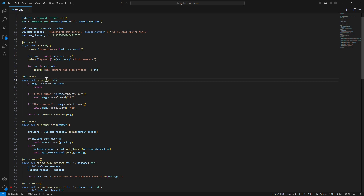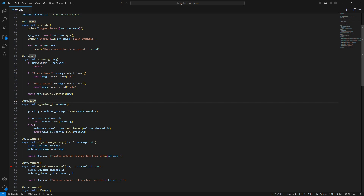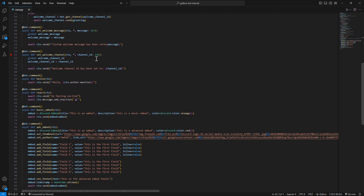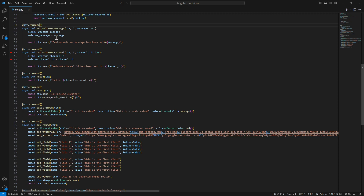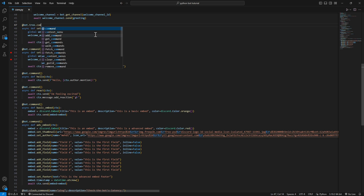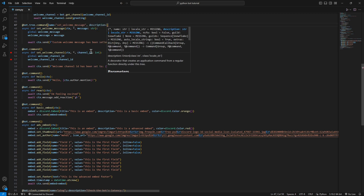Now, we can keep the events because they don't use interactions like slash commands do. But what we need to change are the commands - all of them. Let's start with set_welcome_message. First of all, we have to add this command to our tree - our slash command tree. We use bot.tree.command, give it a name, and give it a description like 'set welcome'.